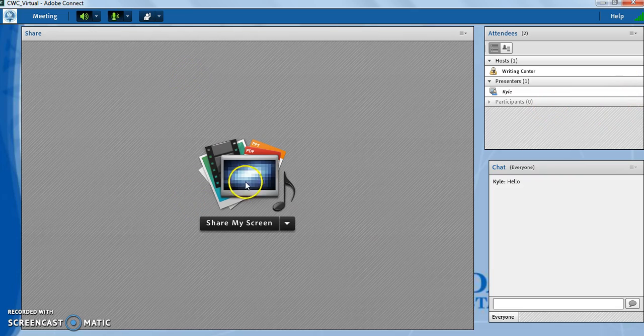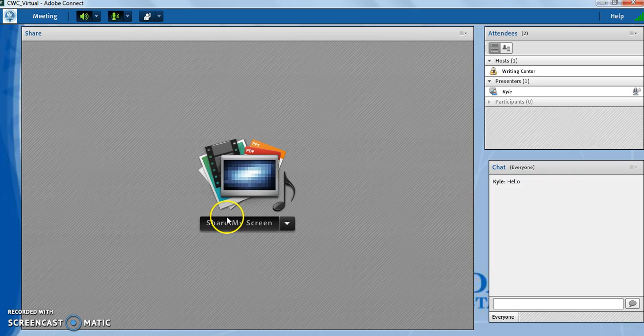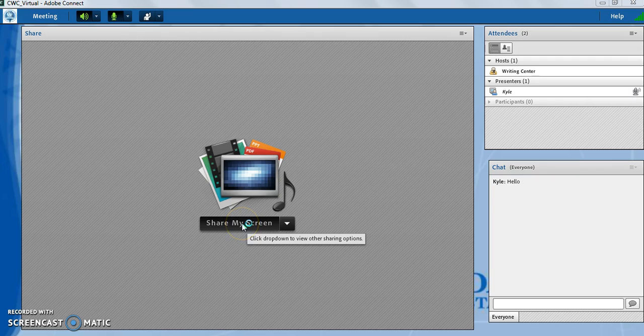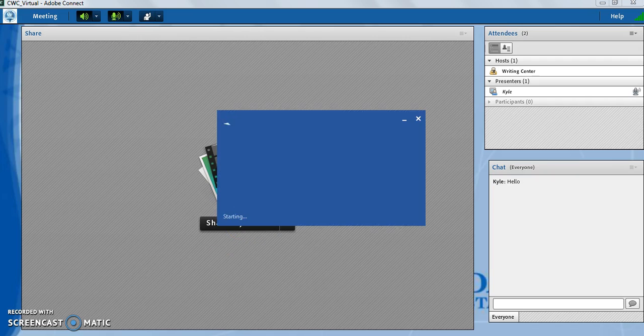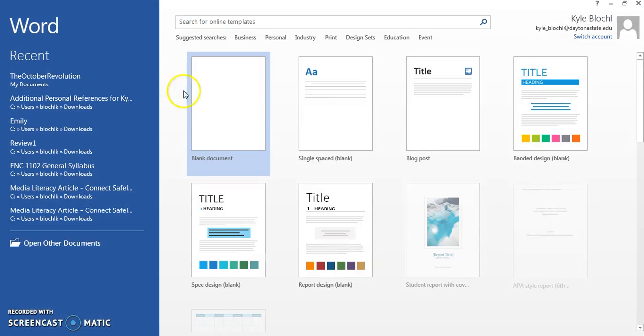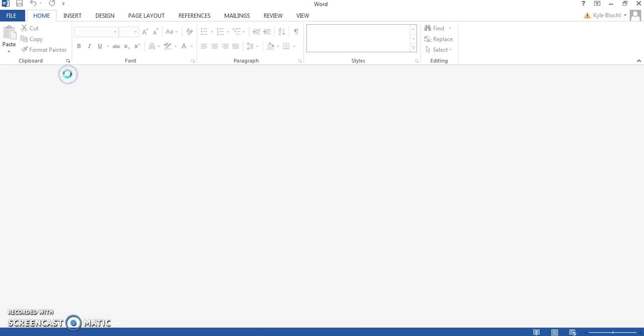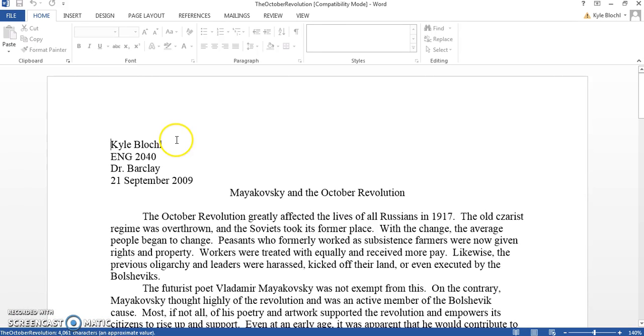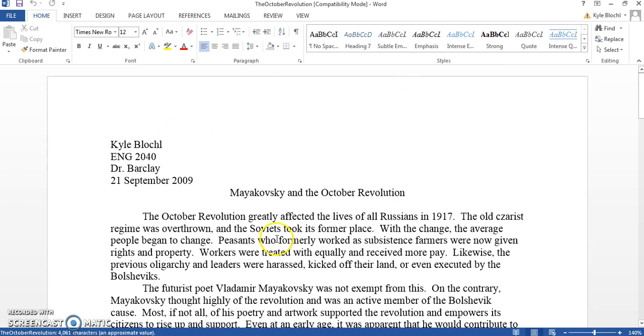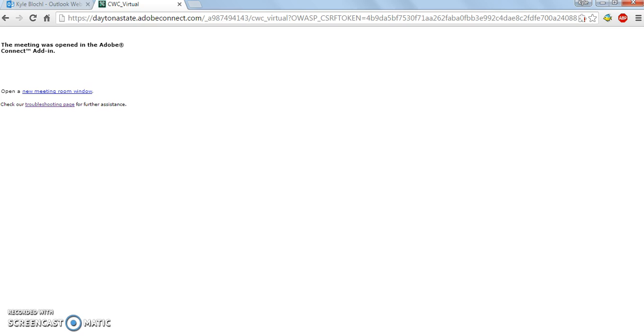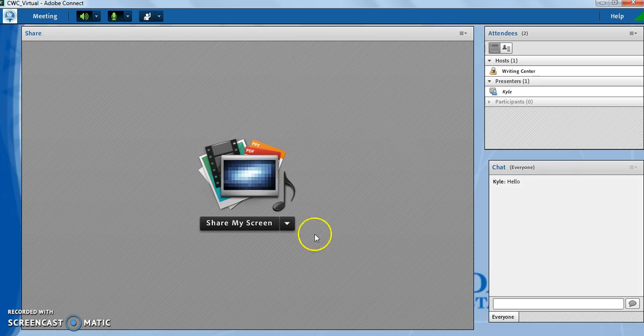The last thing you need to do is share your document, to which you need to make sure that you have your document open. So let's do that. I'll go into Word and open my document that I need. Now that I have that, I will go back to my session.